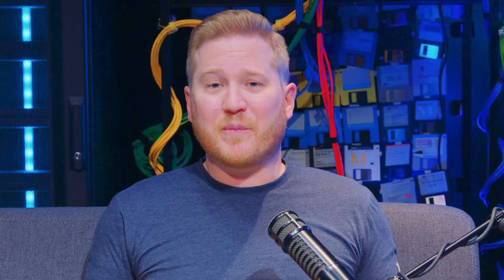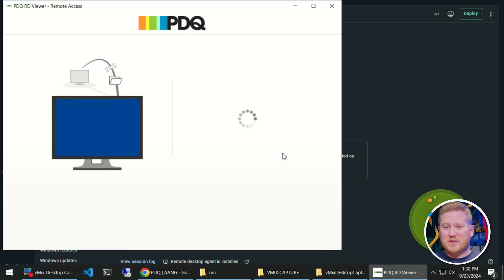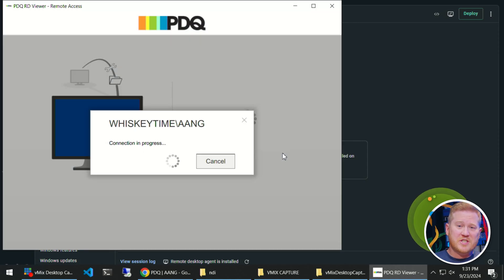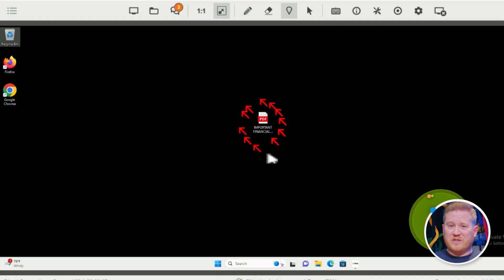But what about when stuff hits the fan and it's time to get your hands dirty? No problem. With built-in remote desktop, you can quickly remote into your connected devices and troubleshoot problems, make configuration changes, or just point out that missing file to your user with lots of passive-aggressive arrows. And since Connect is an agent-based solution, you can connect to your on-prem or remote devices located anywhere in the world as long as they have an internet connection.